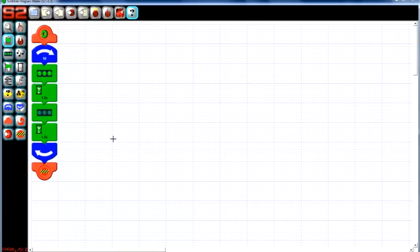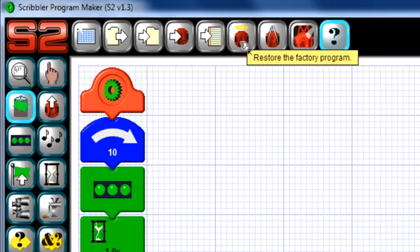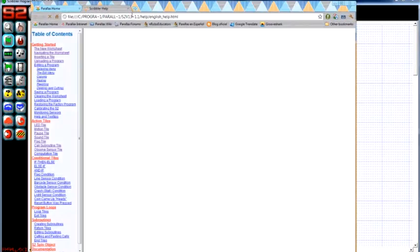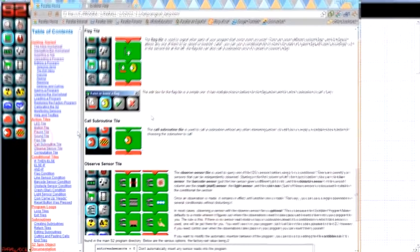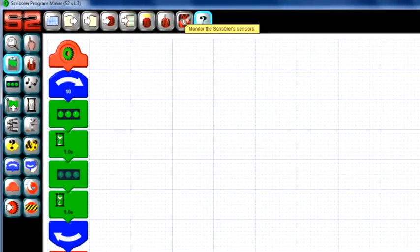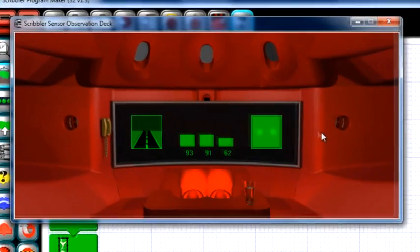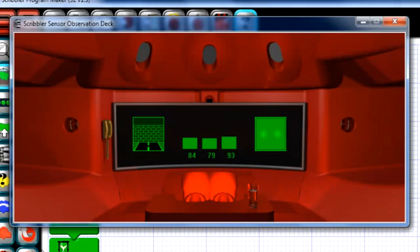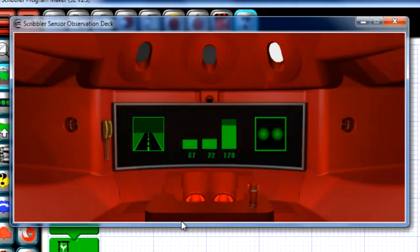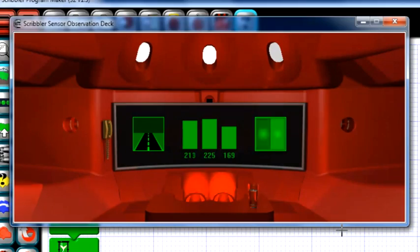But wait — there's more! Let's take a look at some of the additional features of the S2 GUI software. This icon of the S2 with a halo above it restores the S2 to its original factory program with its eight demo modes, so you never have to worry about losing it. This big question mark opens the help file, which contains a brief tutorial on using the GUI as well as detailed explanations of each tile — a great resource in case you get stuck. And lastly, this button opens the S2 observation deck, a really neat tool that allows you to monitor the state of each of the S2 robot's sensors. The screen on the far left monitors the states of the IR LEDs, and a wall appears if an object is detected. The middle bars measure the amount of light coming into the photo transistors. And the last screen on the right monitors the line following sensors — light green if over a white surface, and black if over a black surface.